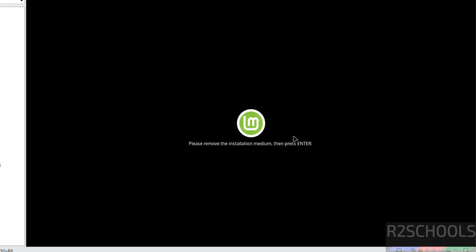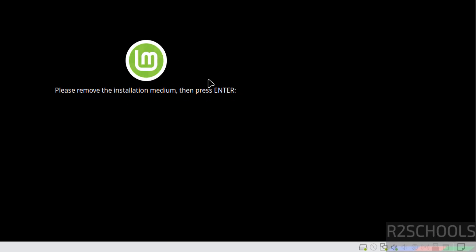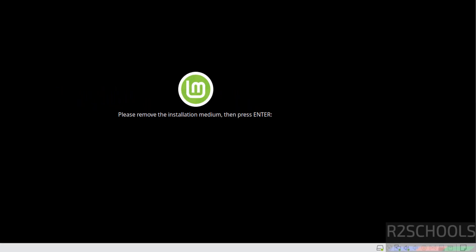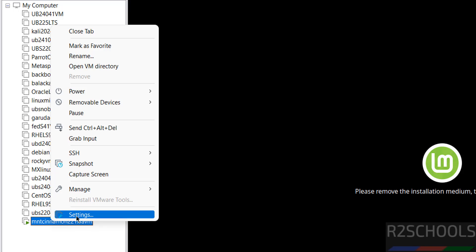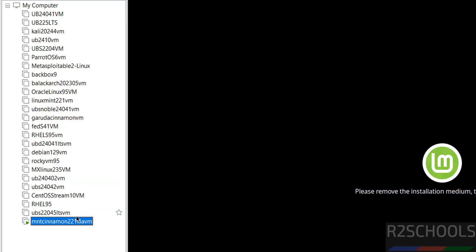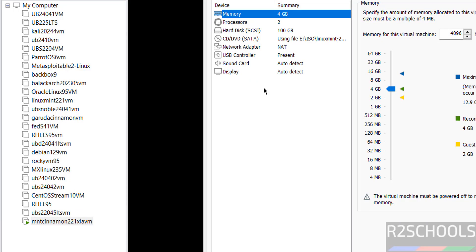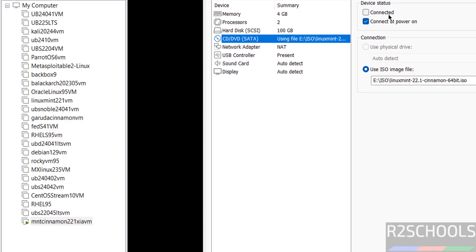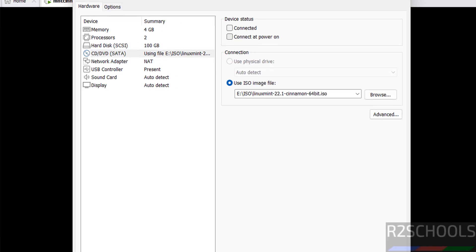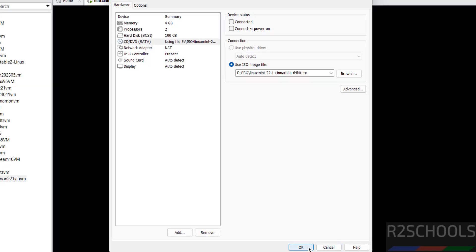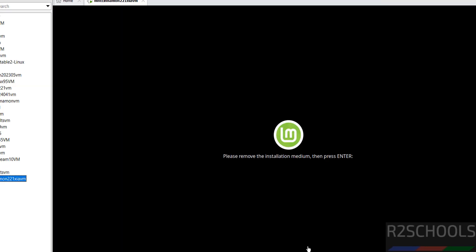See the message, please remove the installation medium then press enter. Right-click on this virtual machine, select Settings, then go to CD-DVD and uncheck connected and connected at power up. Then click on OK, then click on this virtual machine and hit enter.